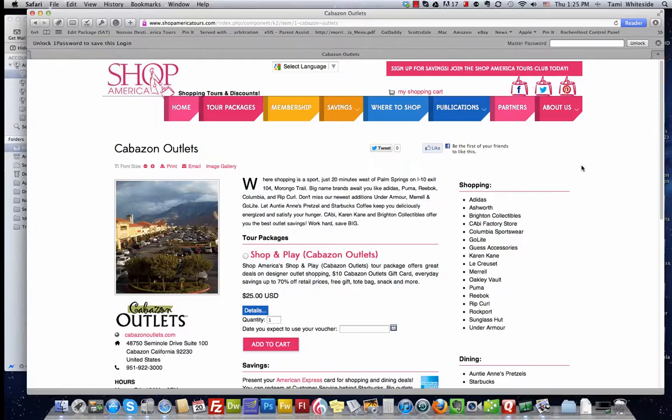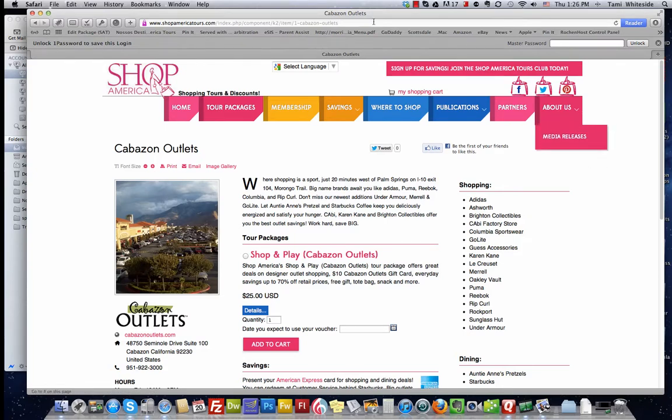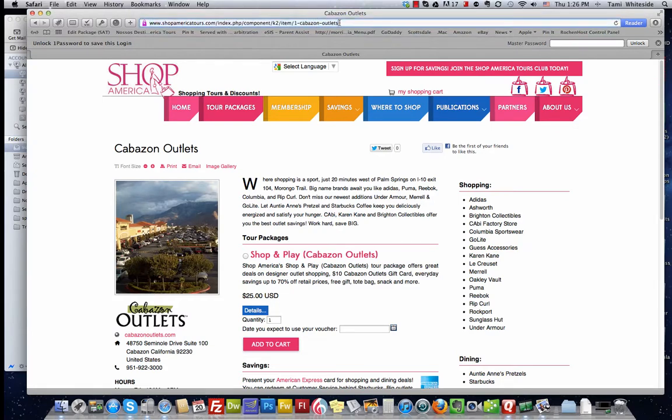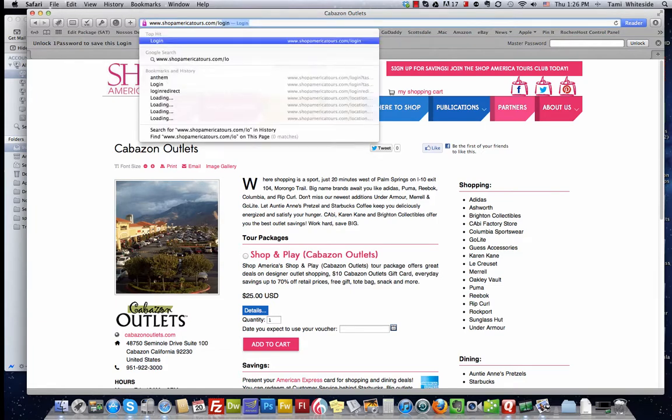The next thing I'm going to do is load a media release to a particular partner profile page. So I need to log in in order to do that. And I'm going to go to shopamericatours.com/login.